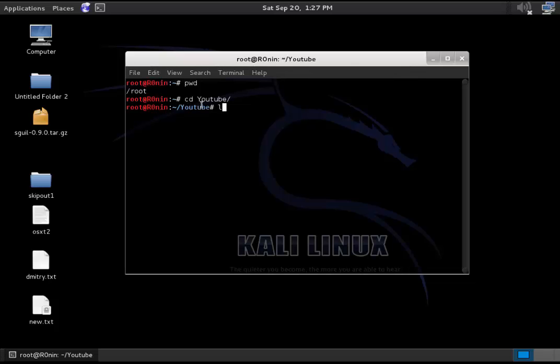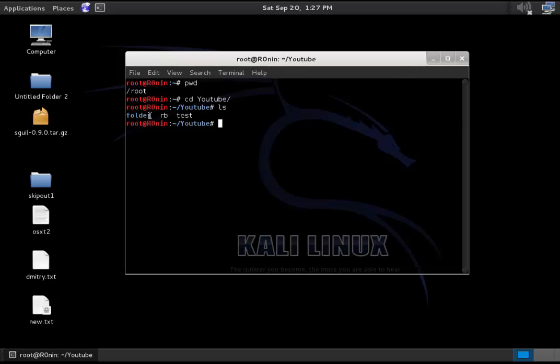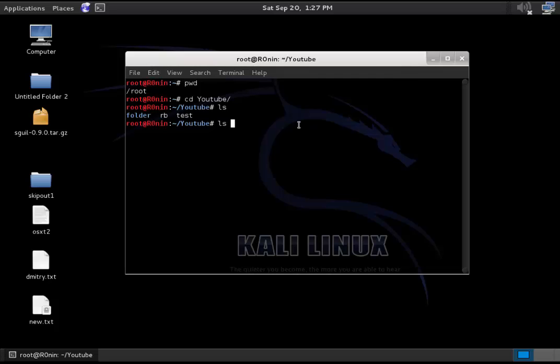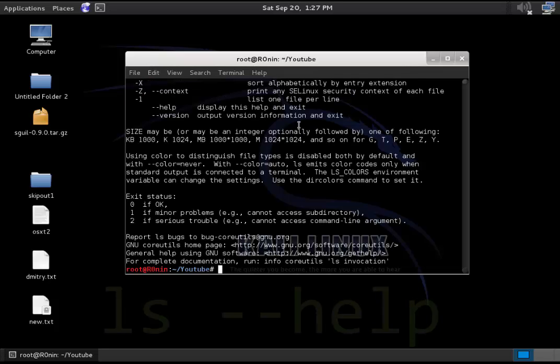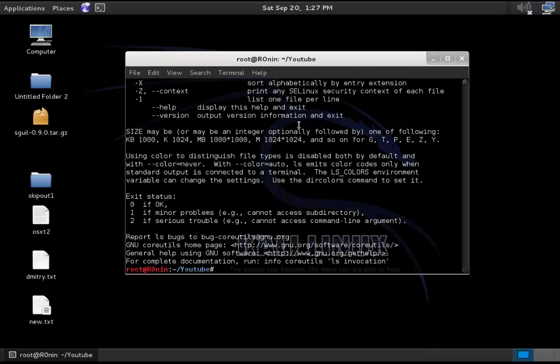So we just type ls now and we see the storage or the files within this directory. So it looks like we have one folder, we have a file named rb, and we have a file named test. Additionally, ls has a bunch of other parameters, which you can see by typing in ls --help or man ls. I'll have videos about how to get documentation about commands also.